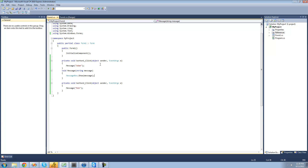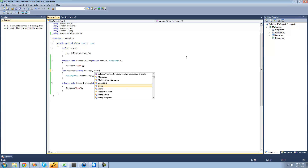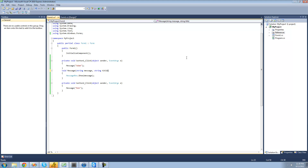What if we wanted the user to pass through multiple parameters? So we wanted the user to pass through the title of the message box. Well, we can just go ahead, put a comma and say string title. So now the caller has to pass through a message and a title. So put a comma right there and then the title of the message box, and we're just going to make it say hello for both buttons.